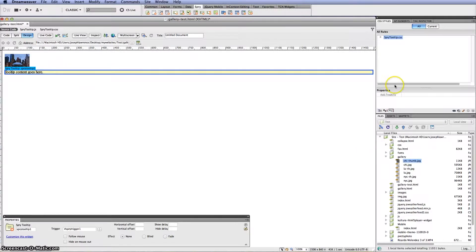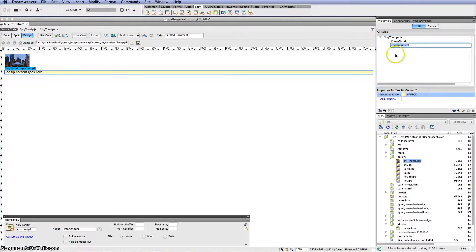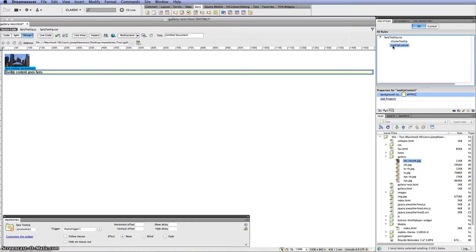And the next step is to get to the CSS styles which is over here or the rules. I'm going to open this up. And we want to go to the tooltip content. So I want to double click on this.